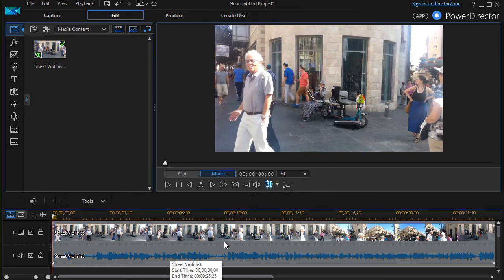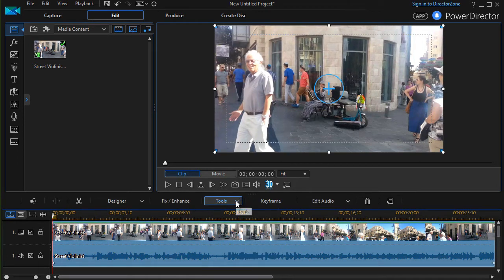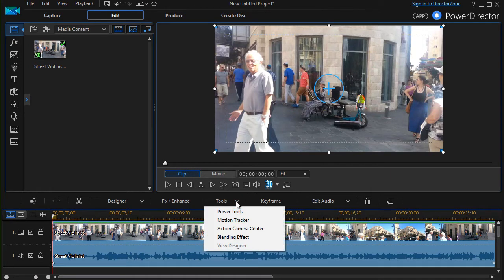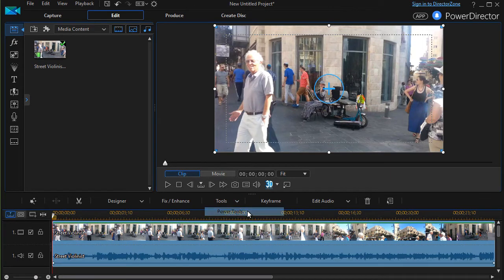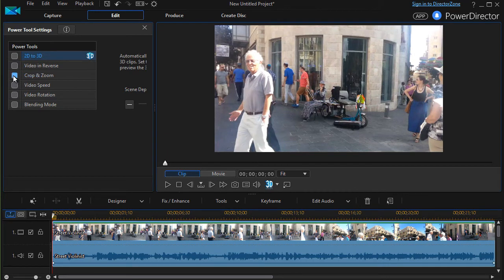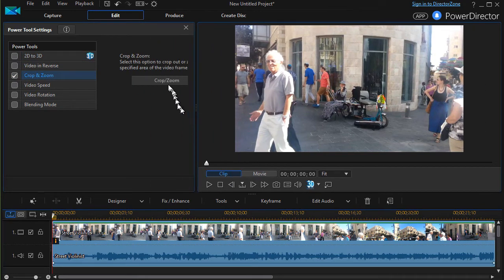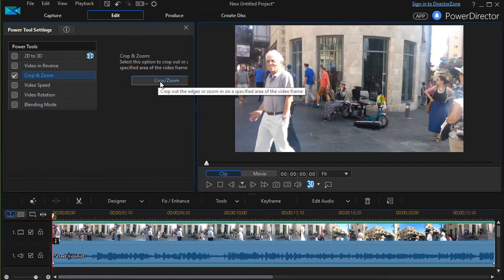I'm going to turn to a lesson we have called Crop and Zoom. We'll highlight the clip and we'll choose the Tools menu and go to our Power Tools. In the Power Tools menu one of the options is my Crop and Zoom. If I drag to the right here I see that I can activate it by clicking on this button. So I'll do that.